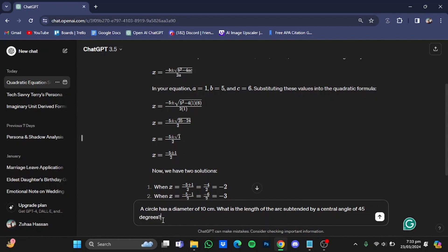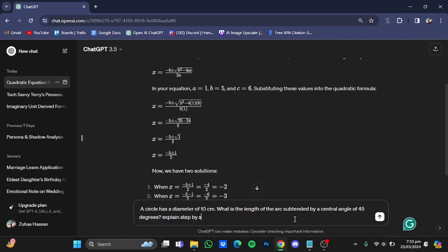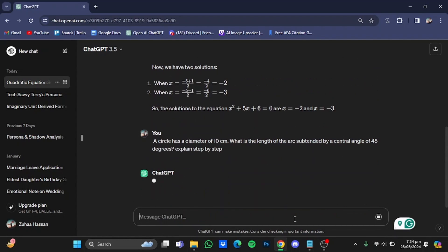For example, a circle has a diameter of 10 centimeters. What is the length of the arc separated by a central angle of 45 degrees? Explain step by step. And after that just hit enter again.